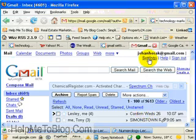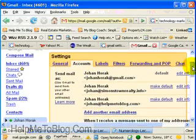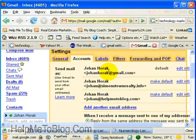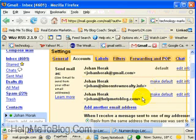Let's go to Settings. Click on Accounts. You will notice that I've got three email accounts within Gmail: the Gmail account, a Simonstown Realty account, and a Help Me Blog account. I would like to add another email address.